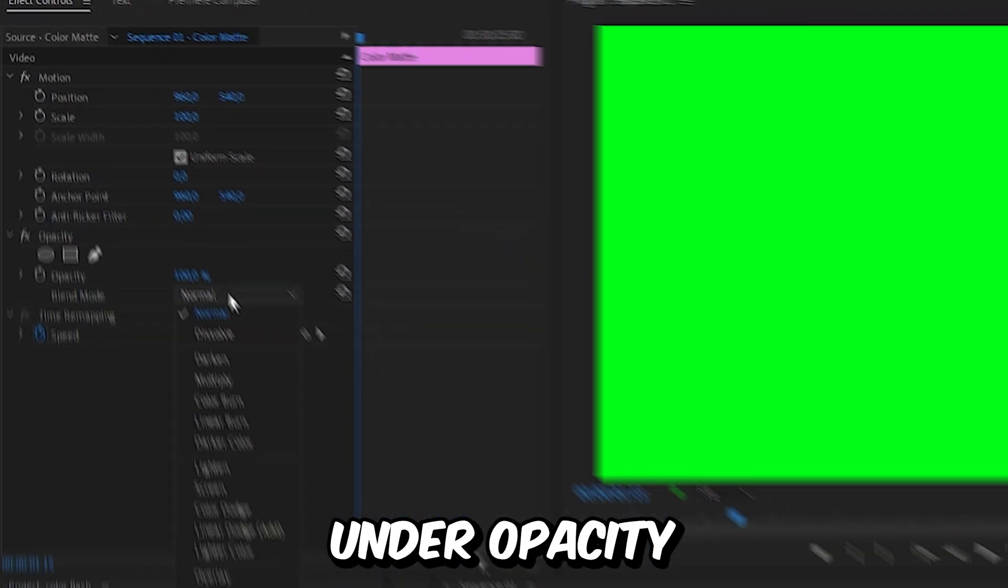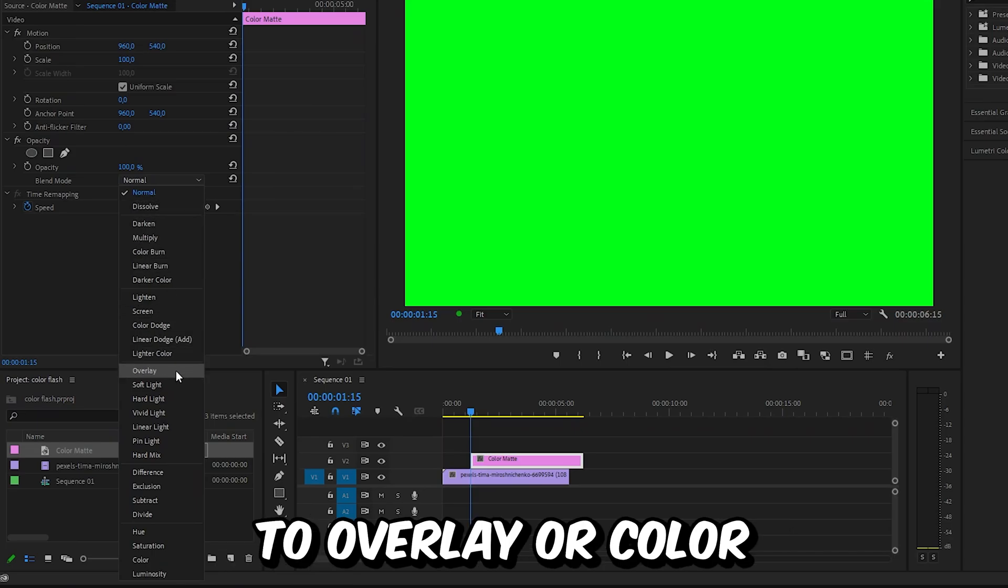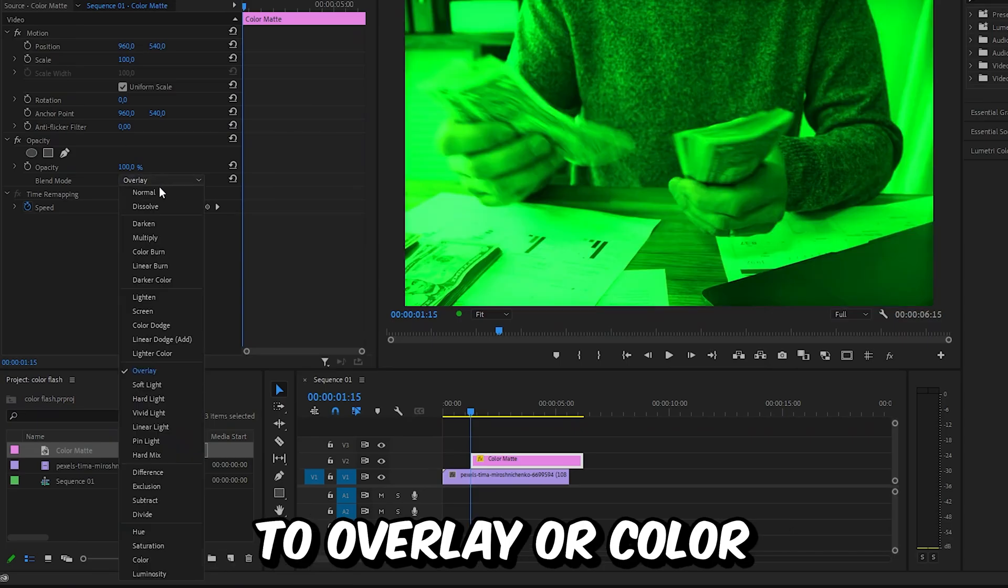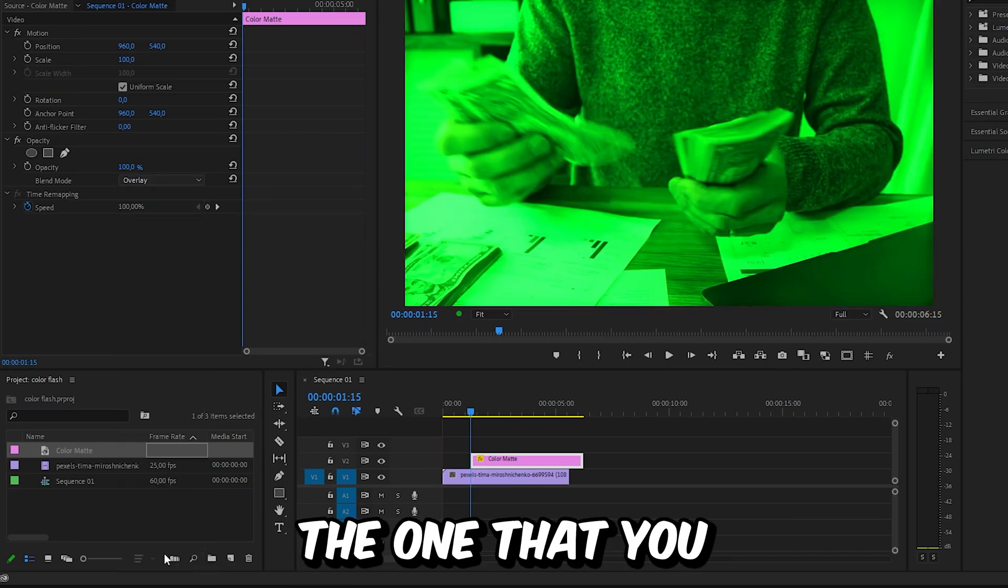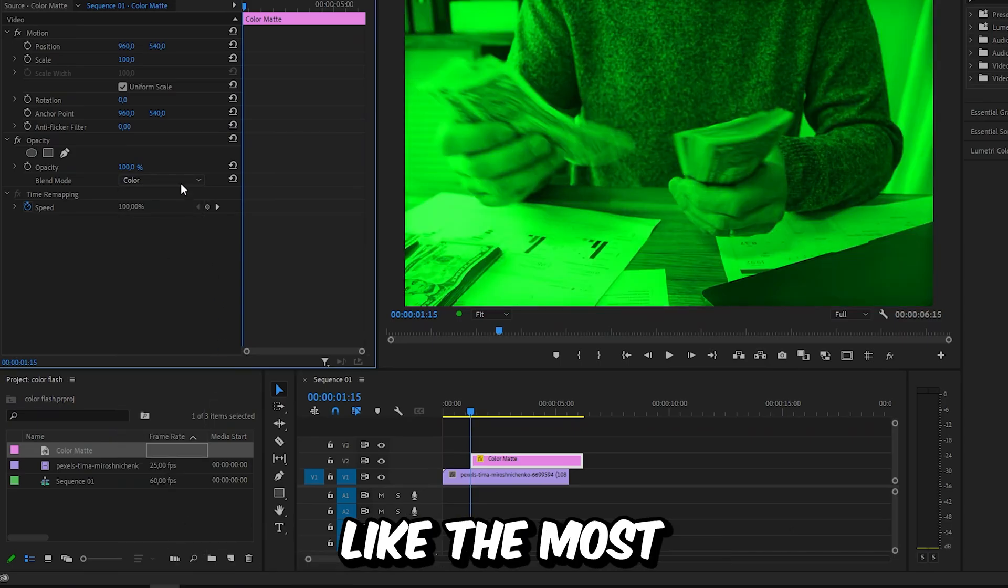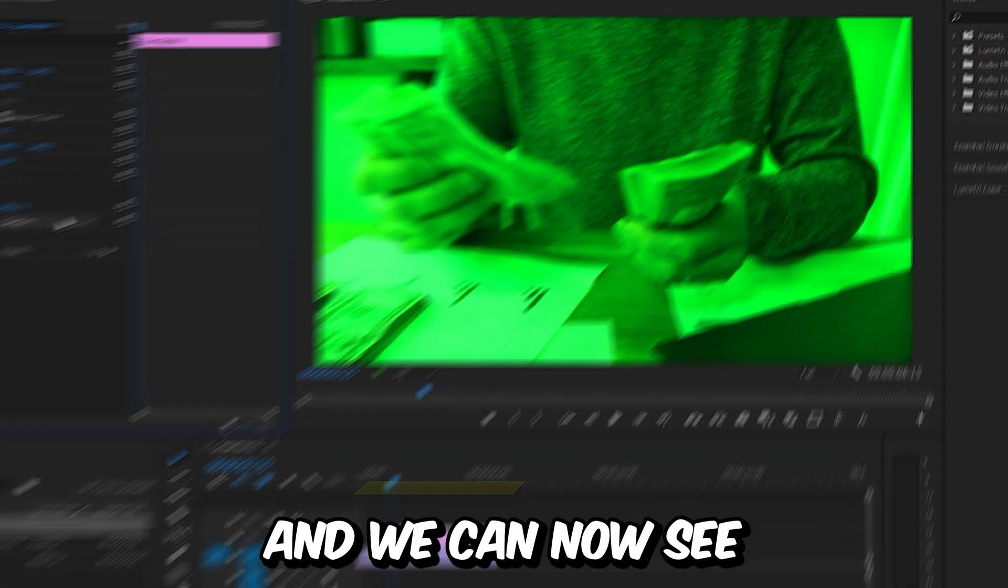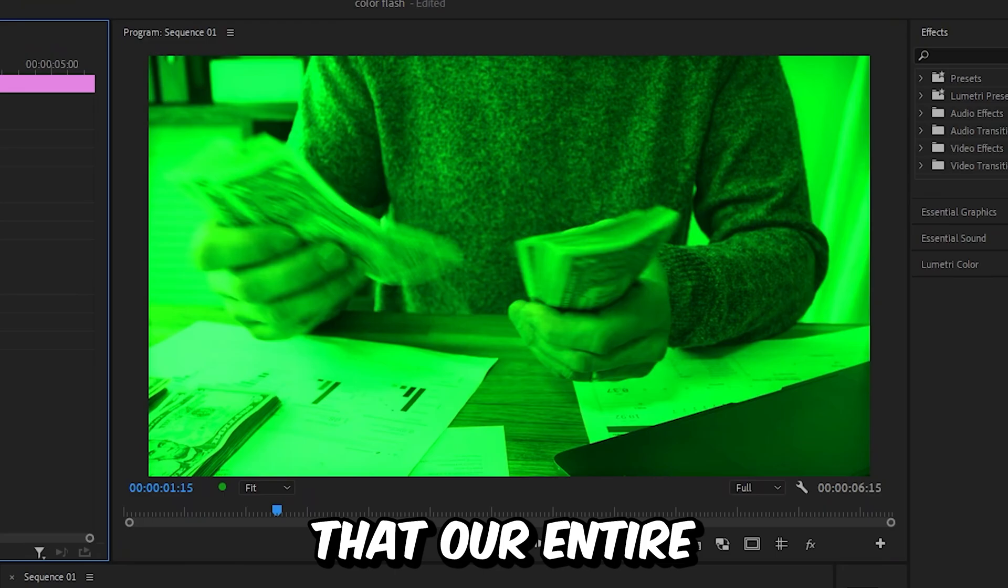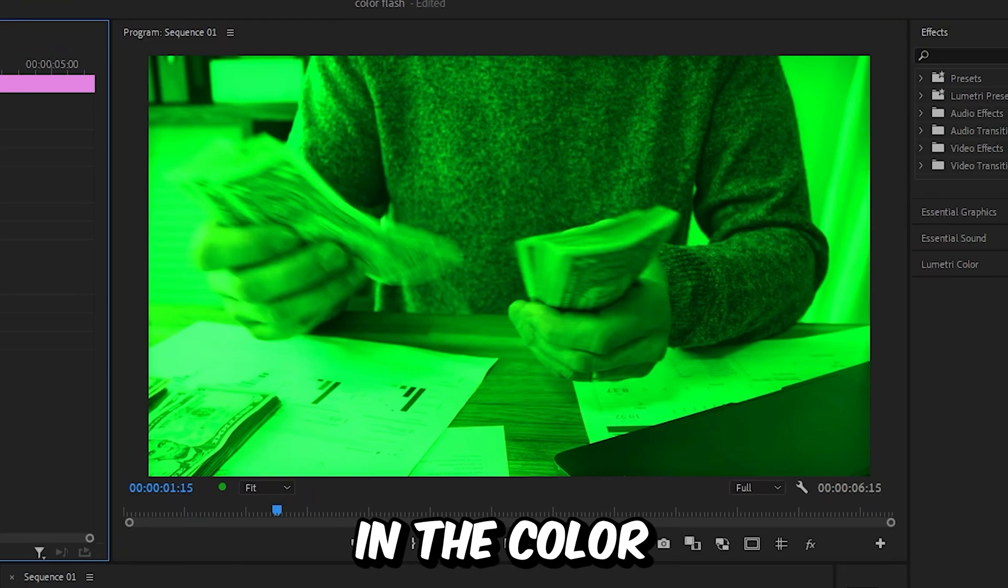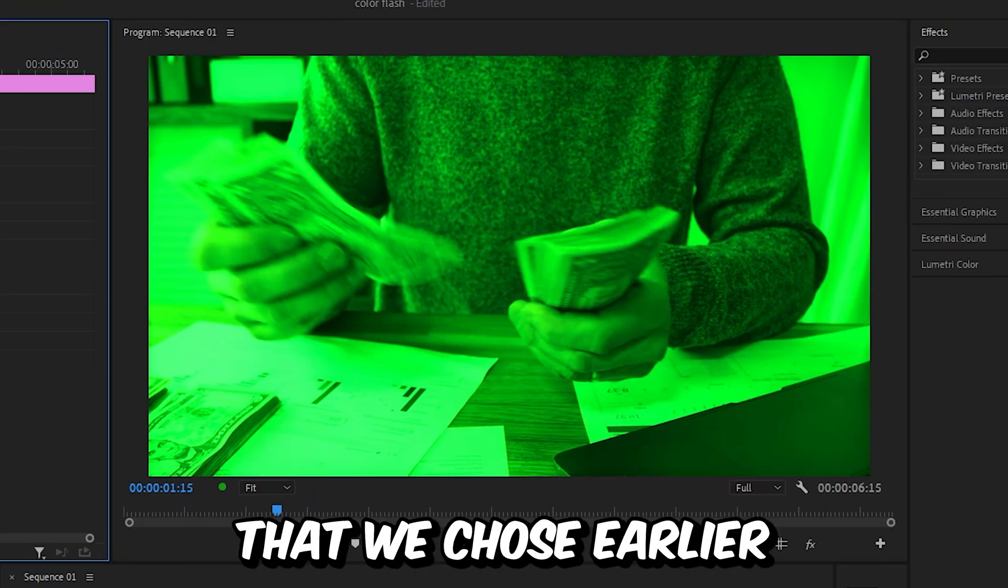And under opacity change the blend mode to overlay or color or simply the one that you like the most. And we can now see that our entire footage is in the color that we chose earlier.